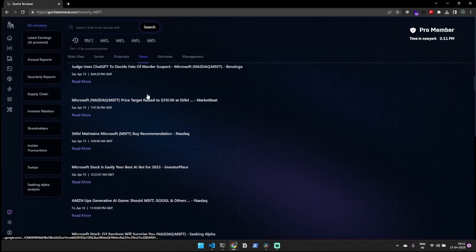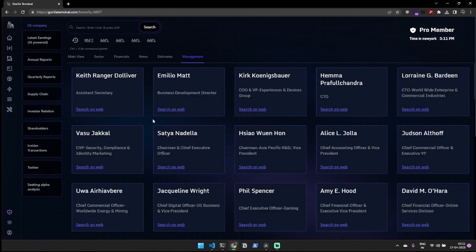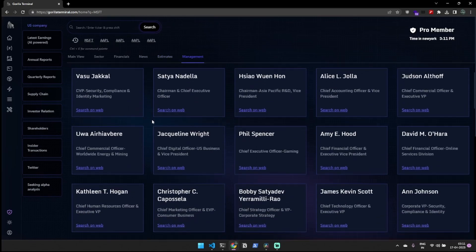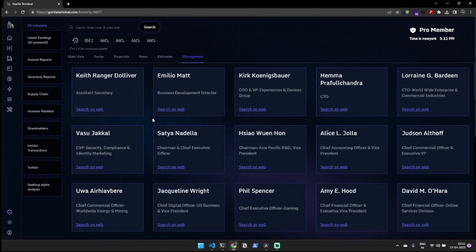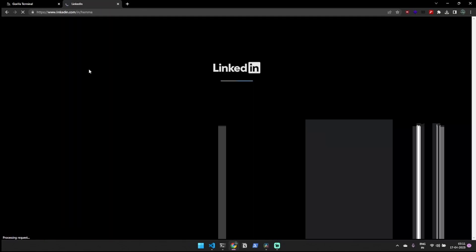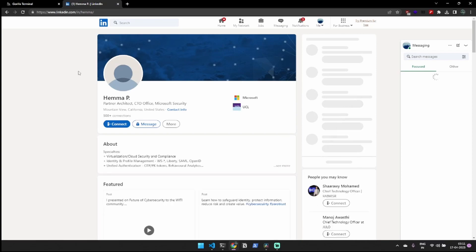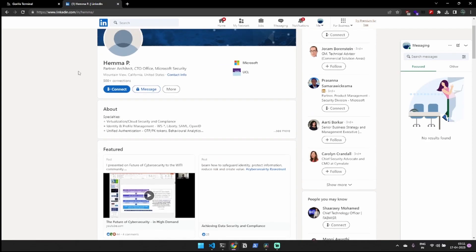The platform provides news, analyst estimates, and information about the company's management. This helps investors stay up to date with the latest developments, gain insights into the company's performance and future prospects, and evaluate the management's ability to create value for shareholders.